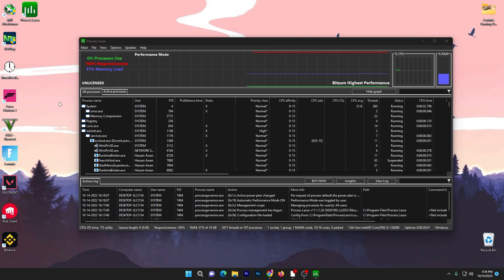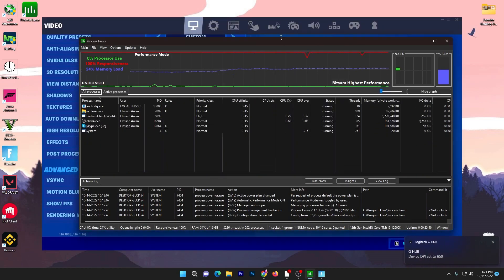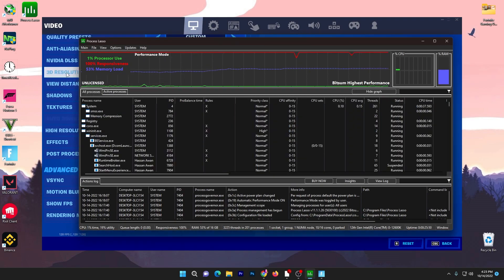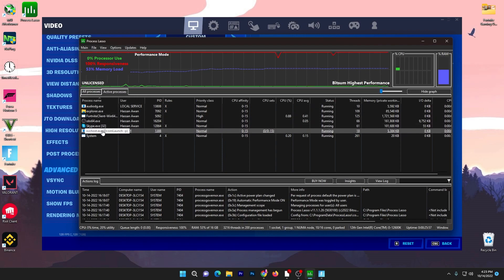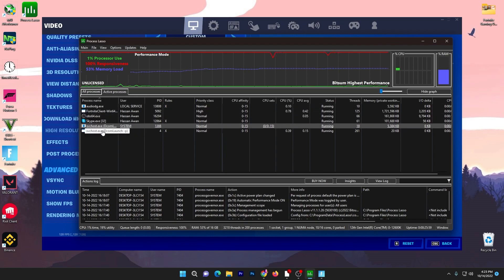Once you're done with the settings, run your game — Fortnite, Valorant, Apex Legends, whatever you play — in the background for optimization. For example, I've launched Fortnite in my background. Go straight to the Active Processes tab in Process Lasso and you will find all the applications running in the background.